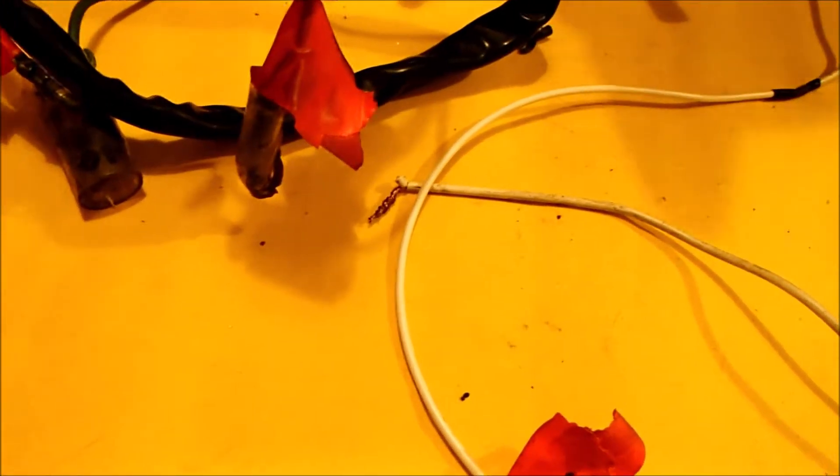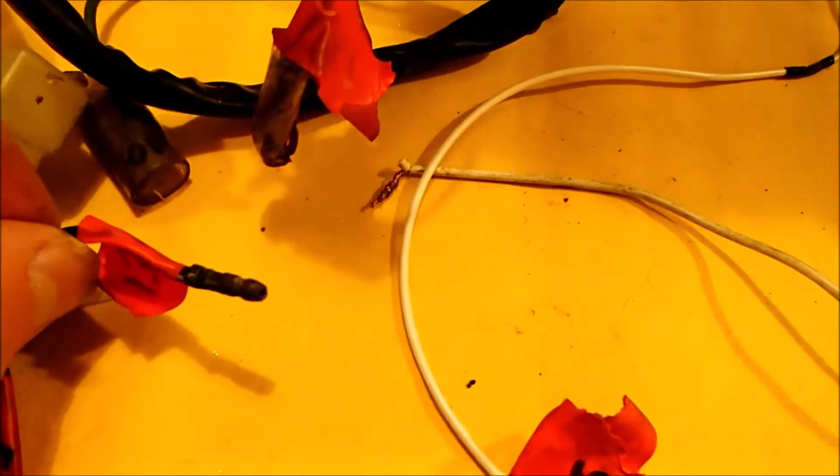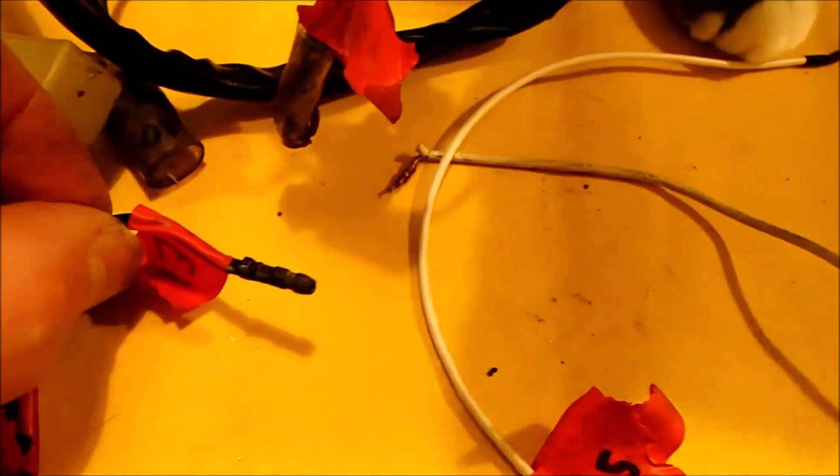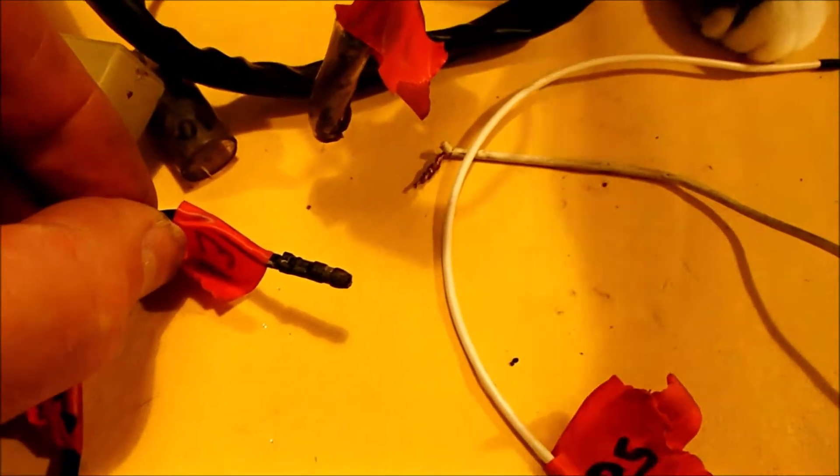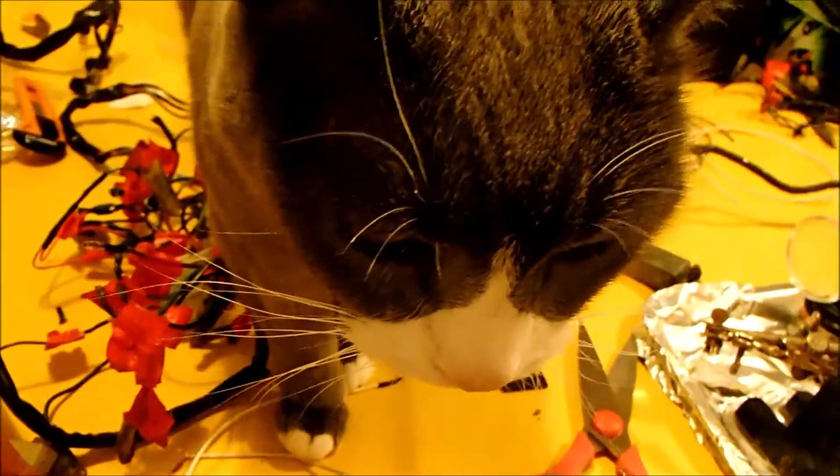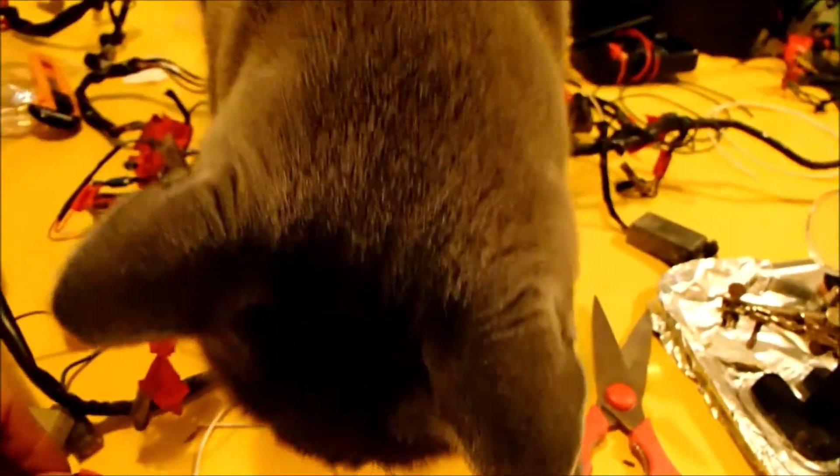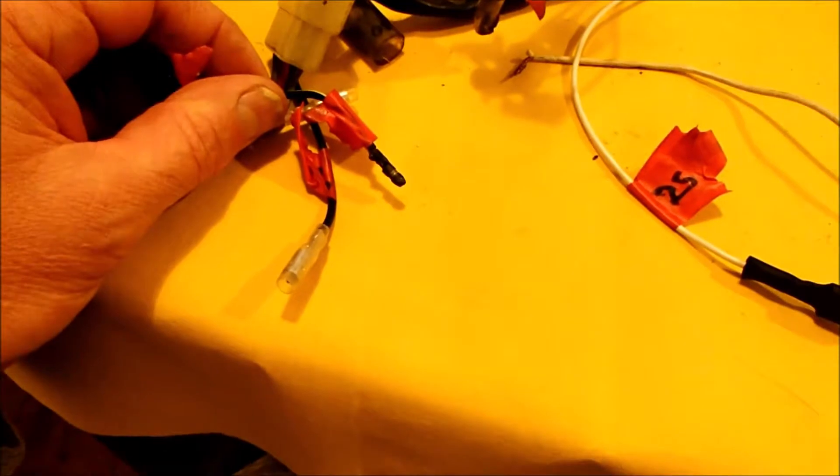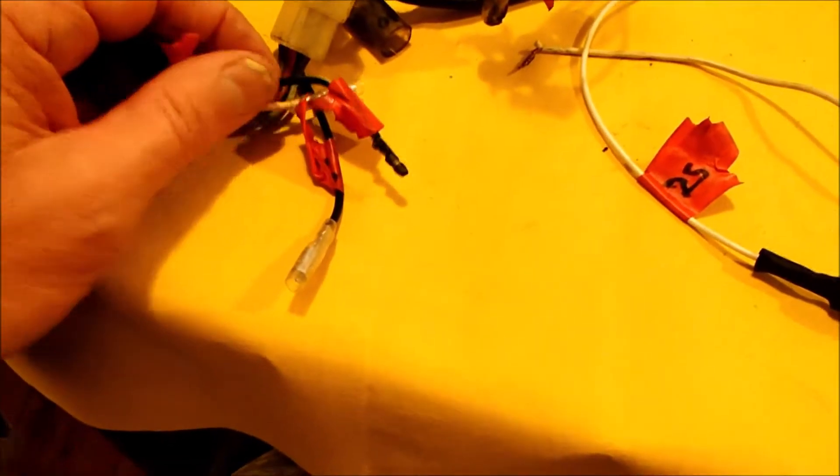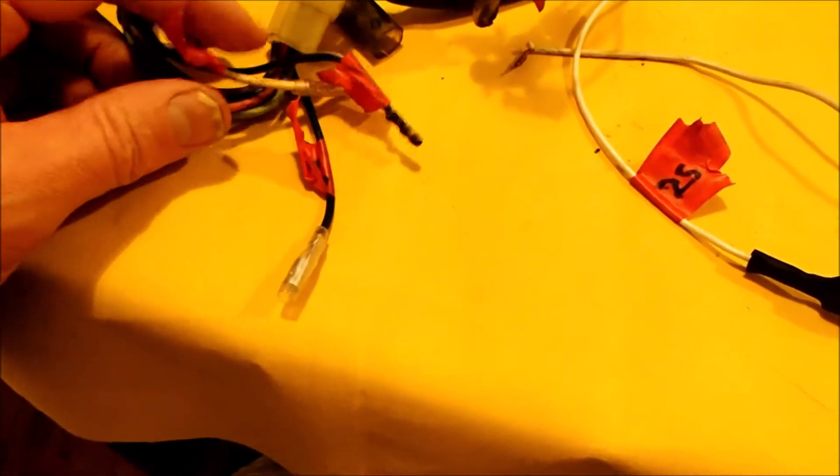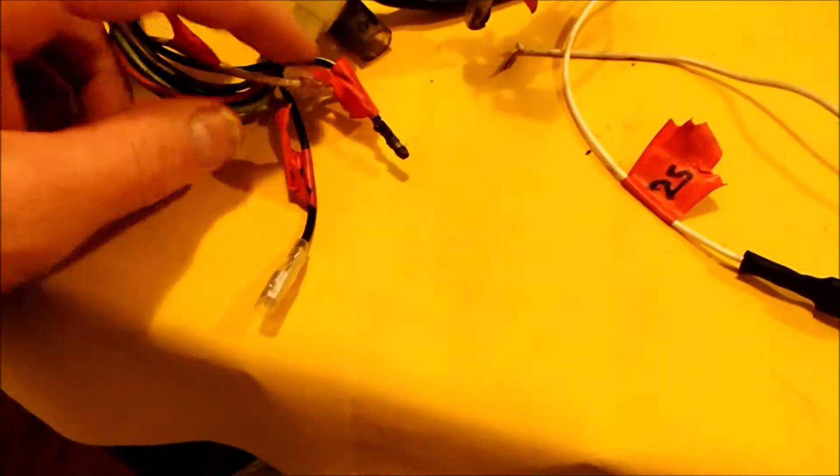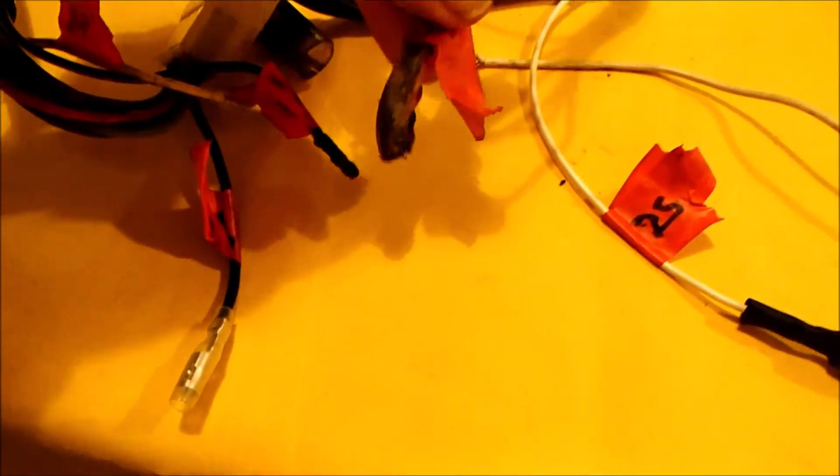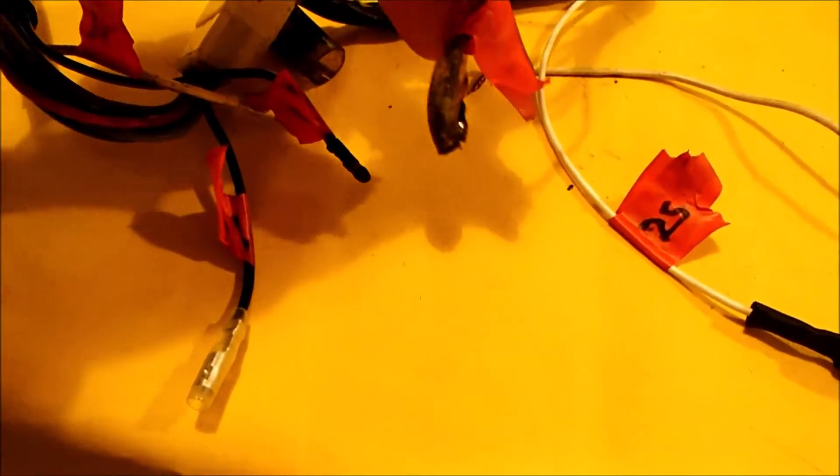And that then connected to the high beam low beam switch. Can I help you? Right, I'll continue after being rudely interrupted by the cat. So yes, effectively the high low cable from the switch on the handlebars comes down and should join into this melted terminal.